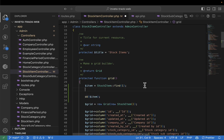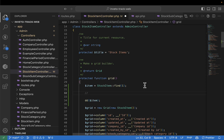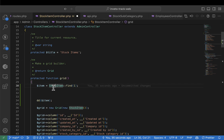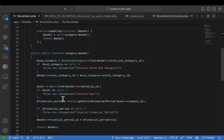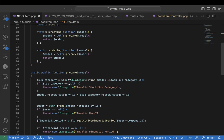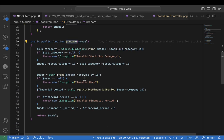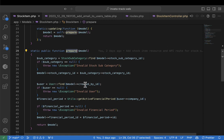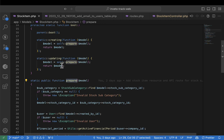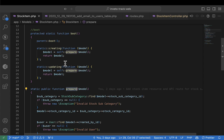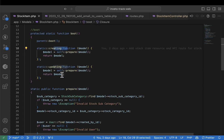We're going to create a function — maybe call it `prepare` — that we shall be calling on creating and also on updating. Let's go to the StockItem model. I think we created it already but we haven't finished the function. We are calling it on preparing and also on updating.